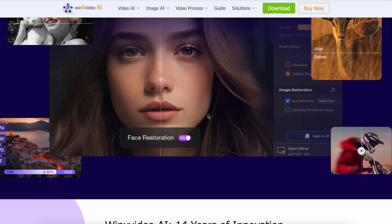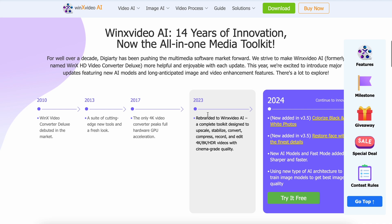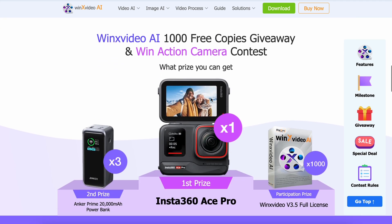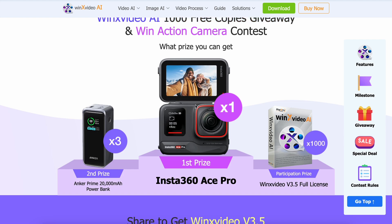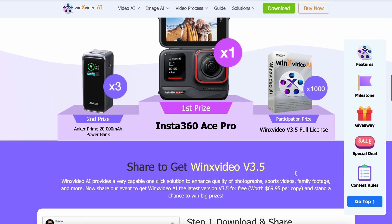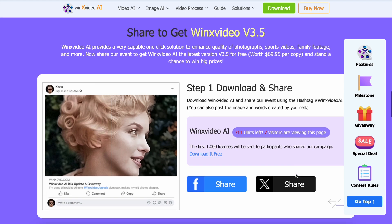Usually, to use WinX Video AI you need to get a plan, but the first 1,000 people who use the link in my description will get a free license copy of WinX Video AI. And not just that, you can also win some great prizes, which is pretty cool.